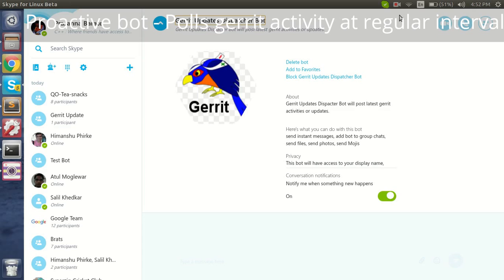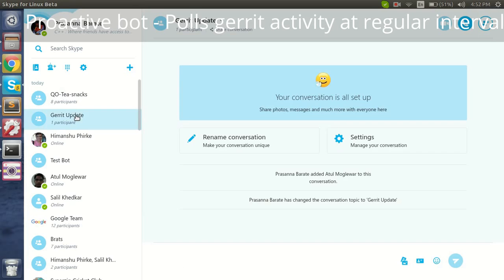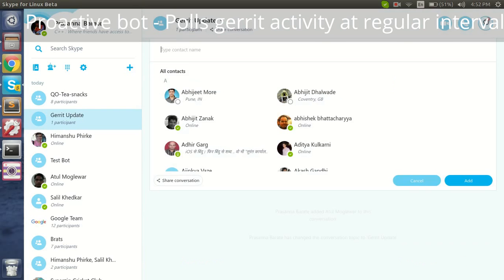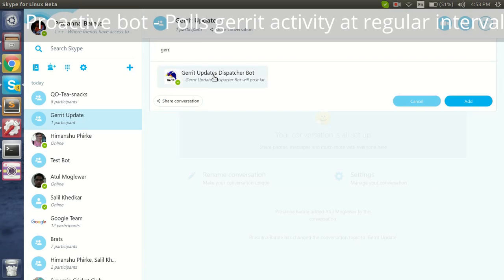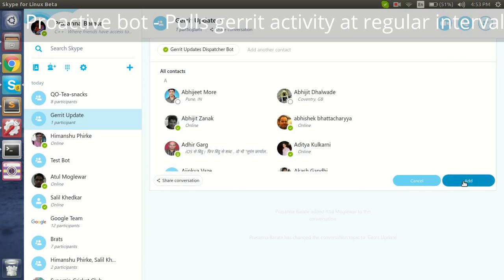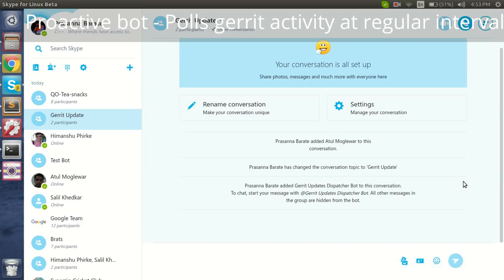Here we have another Skype bot — the Gerrit Updates Dispatcher bot. It's a proactive bot that keeps watch on the Gerrit tool and provides the latest Gerrit activities. Let's see its live demo. We have a group called 'Gerrit Update', and when we add the Gerrit Update Dispatcher bot to this group, the bot will acknowledge with some message.